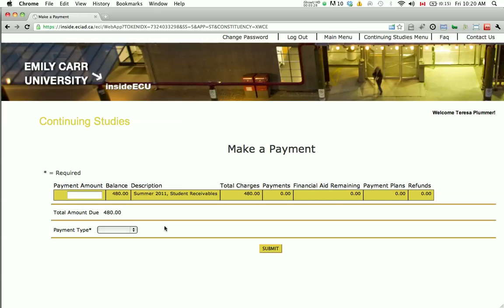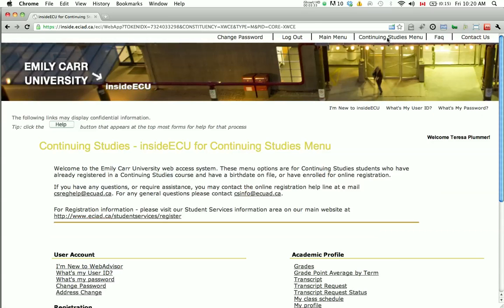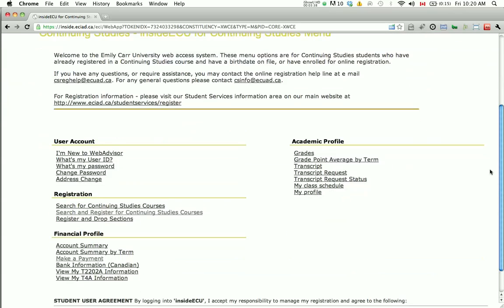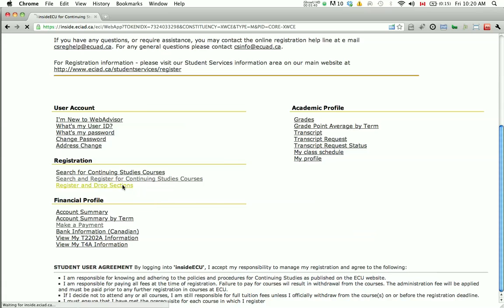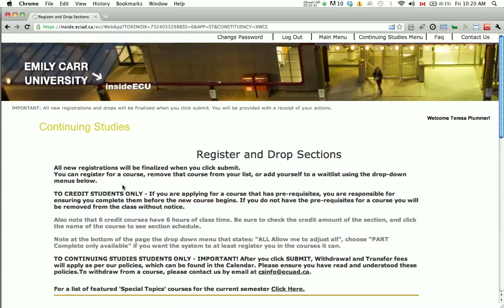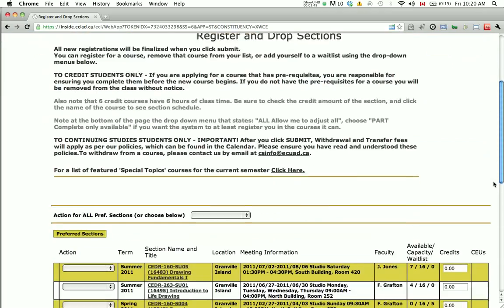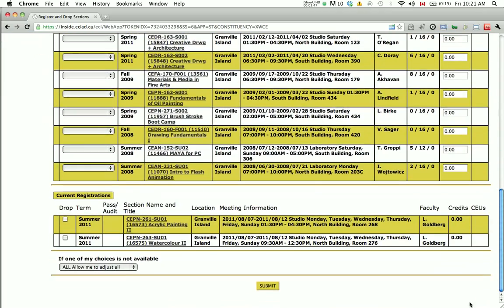To review your final registration results, go to the Continuing Studies main menu and click on Register and Drop Sections under the Registration heading. Scroll down until you see the part that lists the current registrations. You will see your registrations under this section.